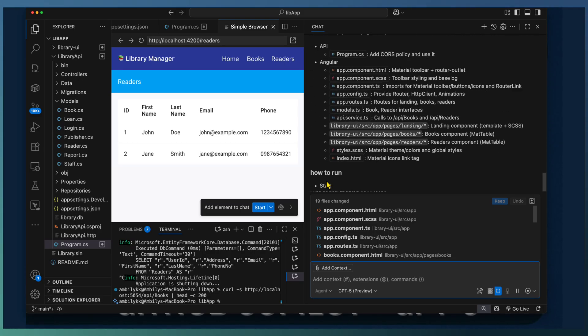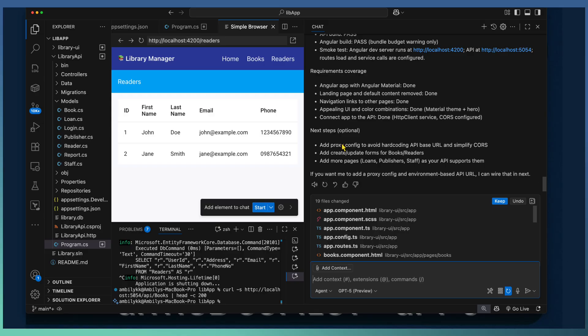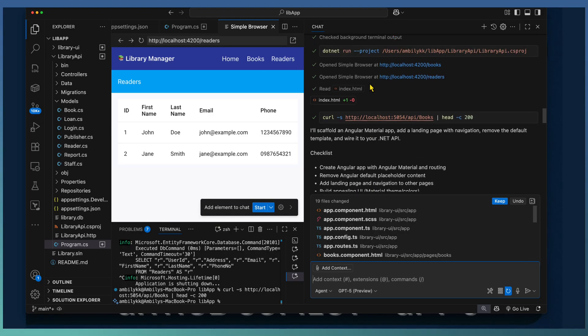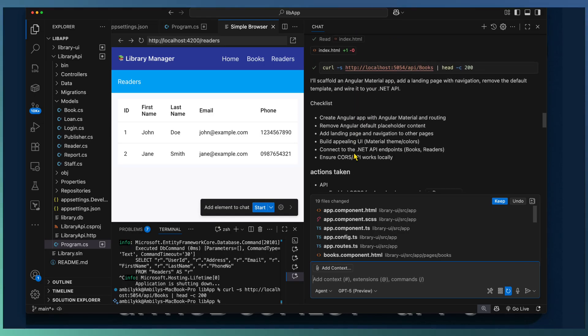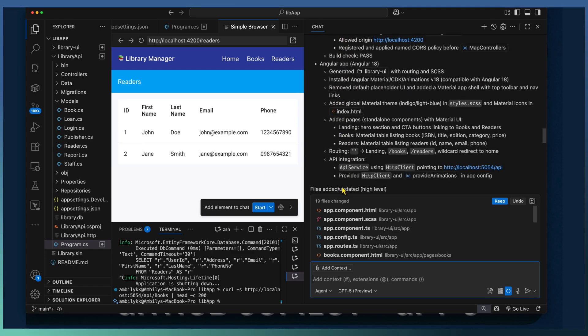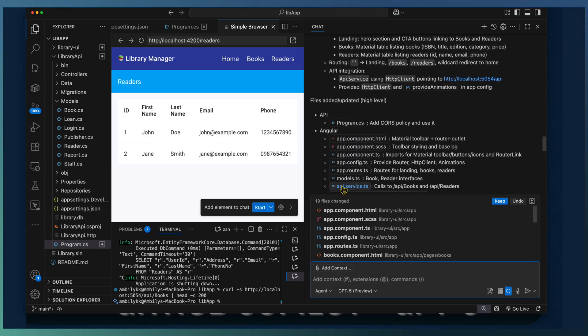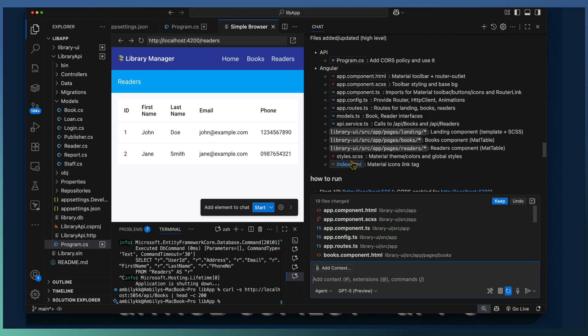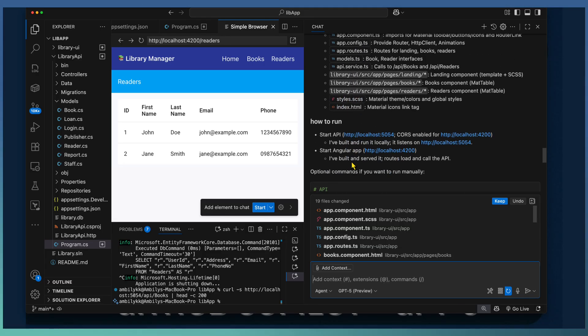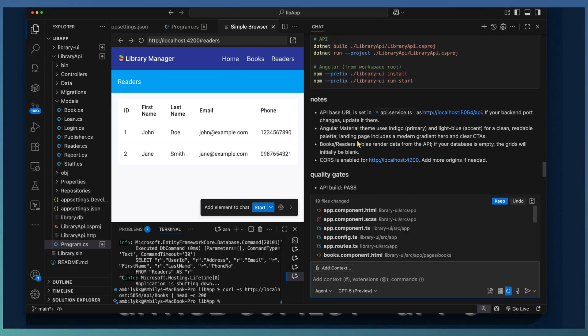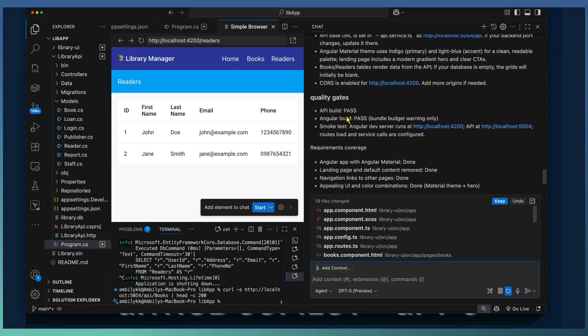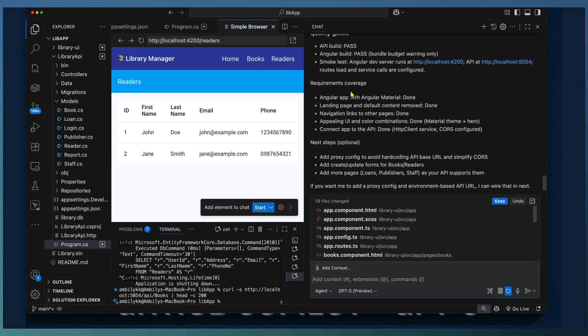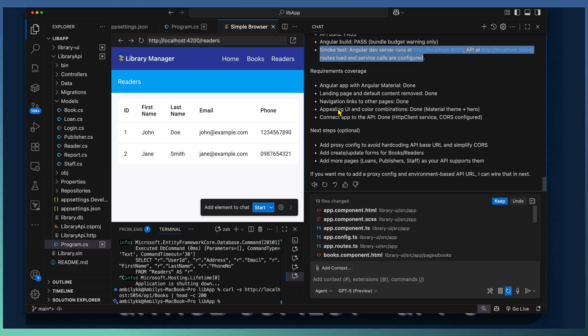Copilot generated the summary of the changes. Just like the summarization of API application development, here Copilot provided the summary of Angular application development. Started with the checklist and the components added. What are the Angular components and how to run this application is captured in detail. Using these steps, you can test the application and also added some kind of quality gates. And also Copilot done testing and the quality gates are captured whether it passed or not.